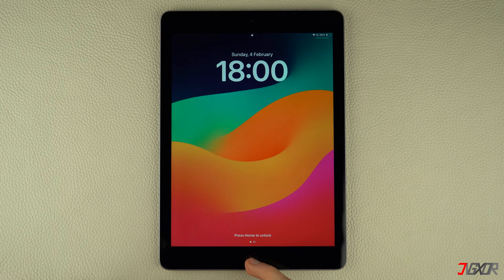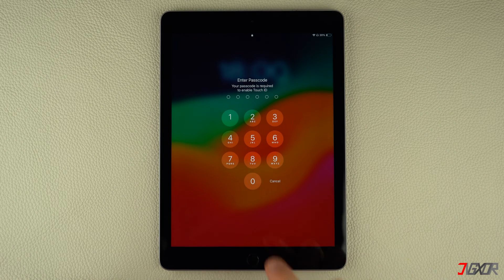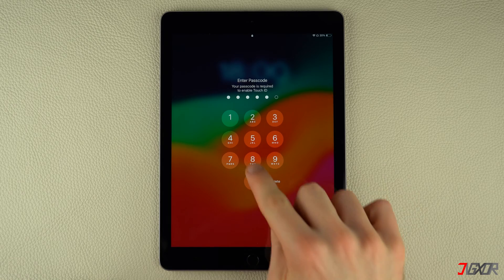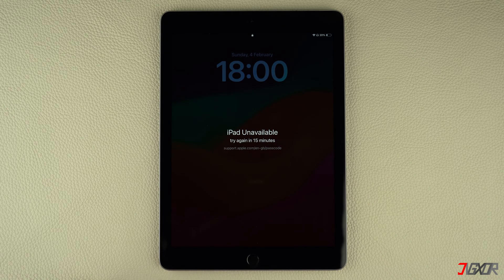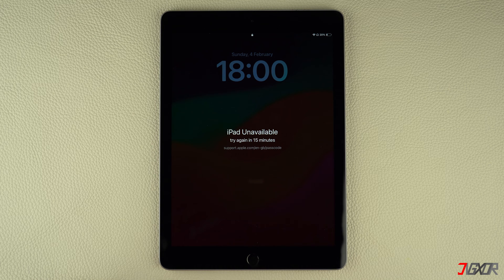Hey, what's up, Jigzer here. If you enter the wrong passcode several times and your device becomes unavailable, you can simply wait the allotted time until it becomes available and enter the correct password. But if you completely forgot your iPad passcode, you can reset your device to regain access. In this video, I will recommend a few solutions to help you unlock your disabled iPad.